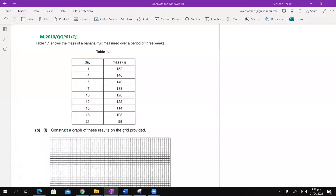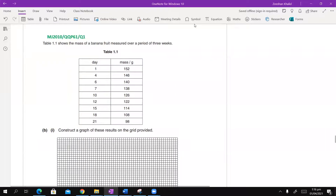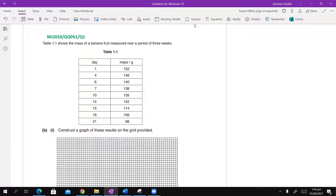This is May/June 2010, and it's a simple graphical question, so let's begin. I want all of you to focus on the screen. Table 1.1 shows the mass of a banana fruit measured over a period of three weeks.